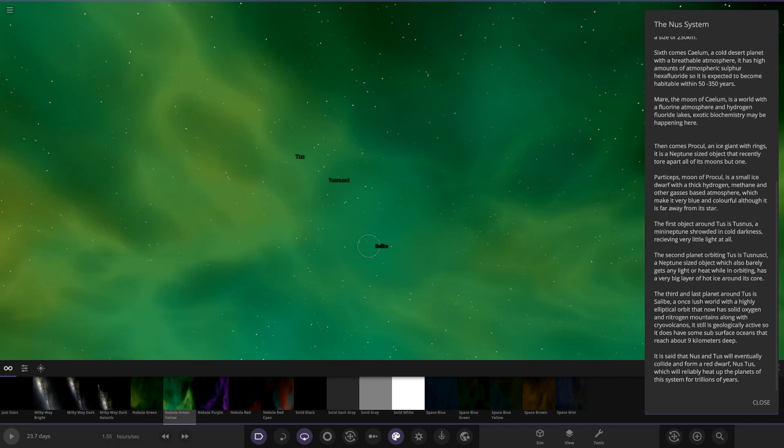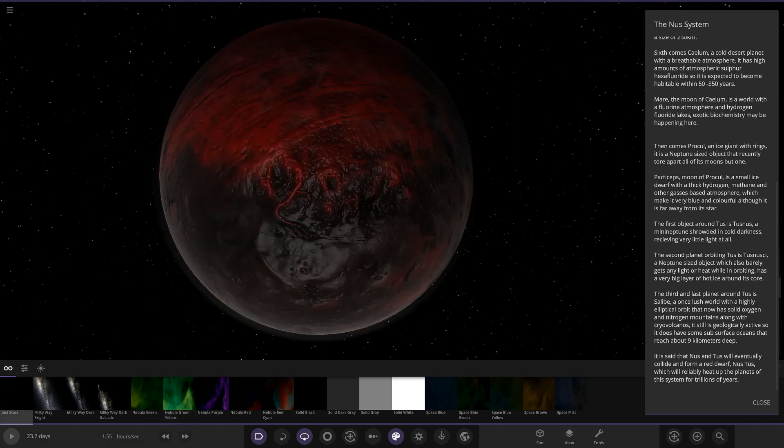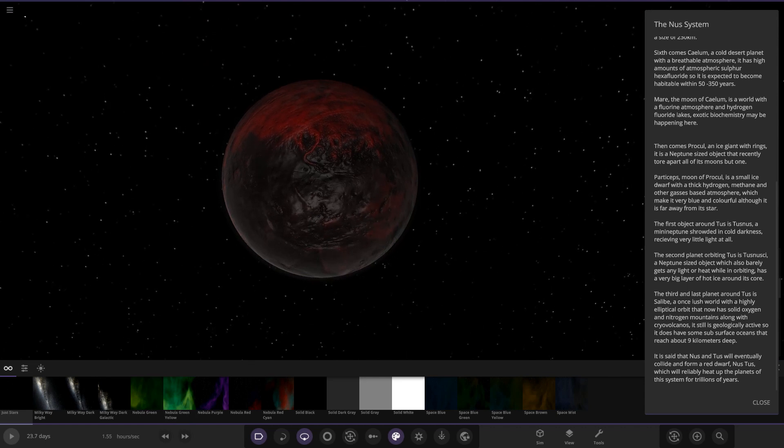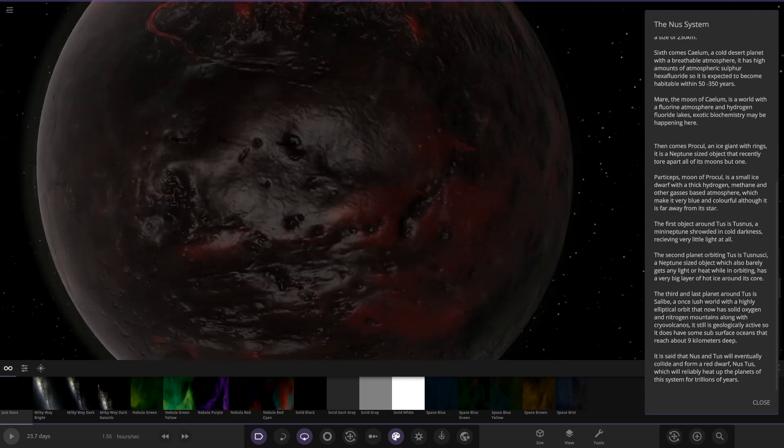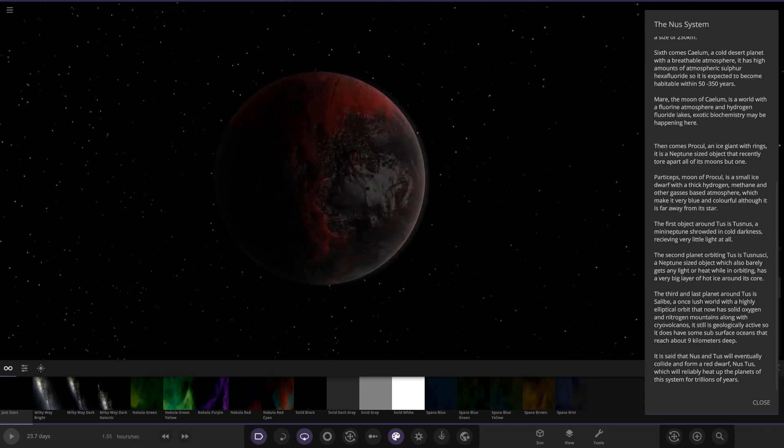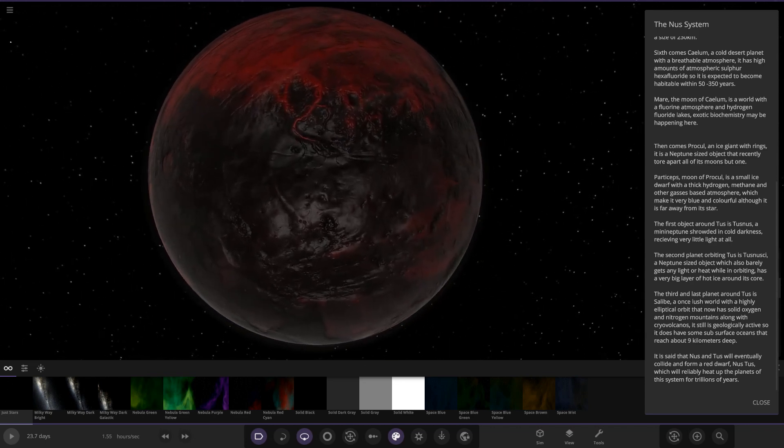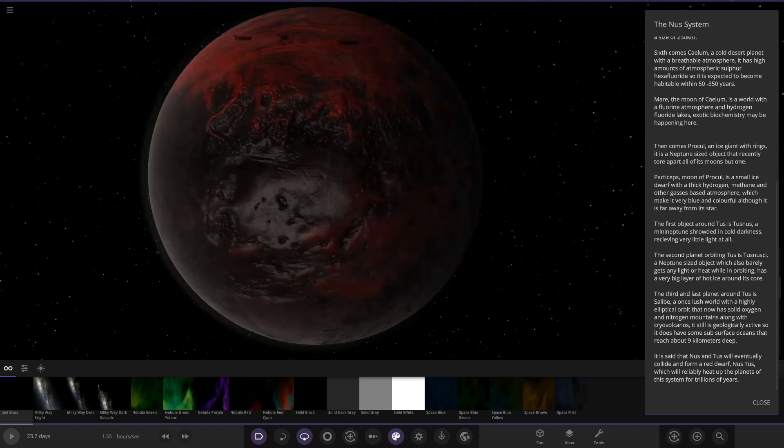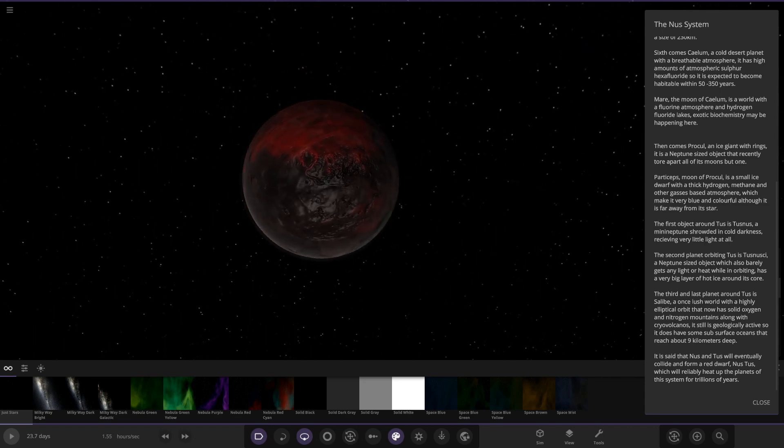Now we're taking an even bigger hop. Next one is Salbi. A once lush world with a highly elliptical orbit that now has solid oxygen and nitrogen mountains along with cryovolcanoes. That kind of reminds me of the Mercury world I customized in one of the recent videos around the Stephenson star. It's geologically active, so it does have some subsurface oceans that reach about nine kilometers deep. Very nice indeed. I like that.